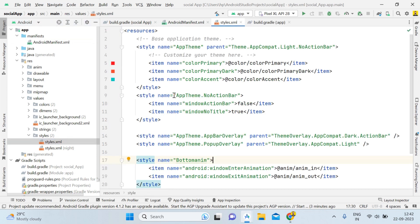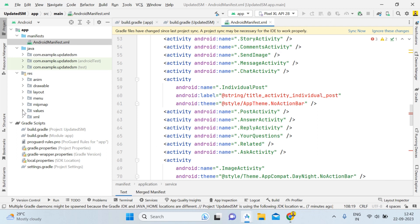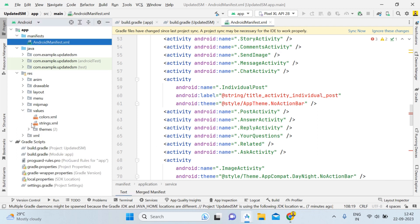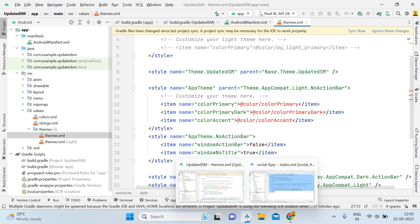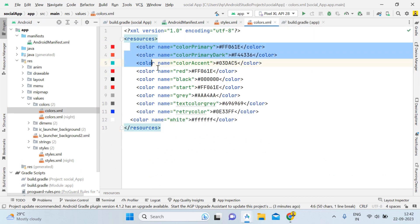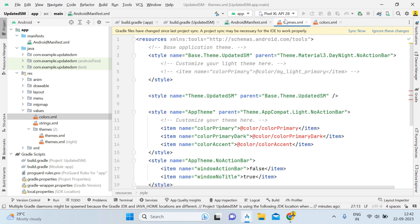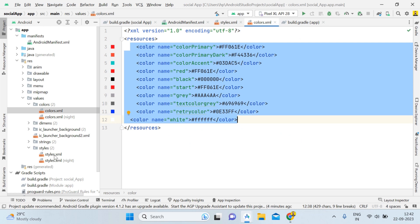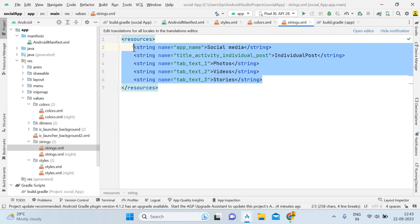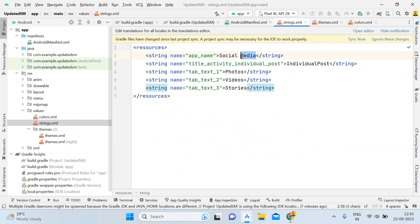There's a theme error visible — go back to the social app, open values > styles, find the base theme, and copy it with Ctrl+C. Go back to Updated SM's themes file. Note: when copy-pasting, you don't need to delete the existing code — you can simply add more styles. Paste the base theme. It will then ask for colors, so copy the colors from the social app's colors file and paste them into Updated SM's colors file with Ctrl+V. The strings need the same treatment — copy strings from the social app and paste into Updated SM's strings file. Name the app 'Updated SM'.